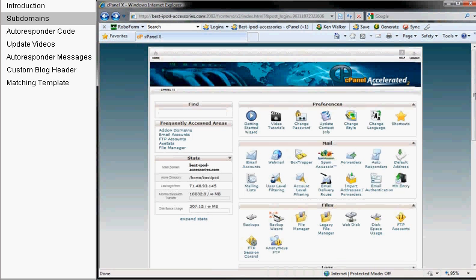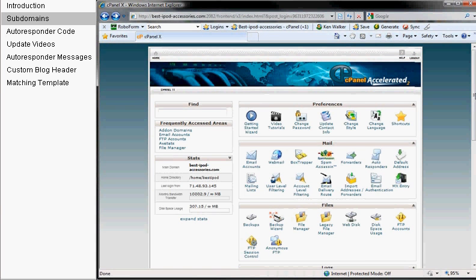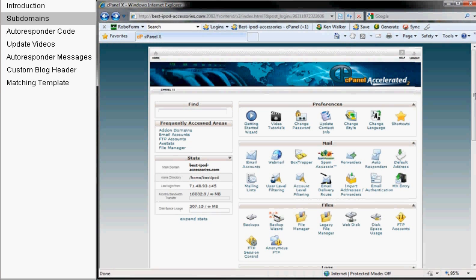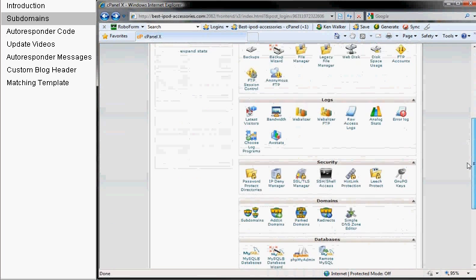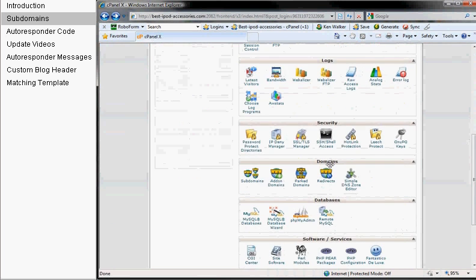First of all, I'm in my cPanel here. cPanel is probably the most popular back-end for hosting. You may have something different if you're on GoDaddy, this is going to be different for you as far as the actual implementation, but the same basic functionality is there. But what we want to do is scroll down here where it says domains.